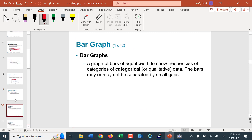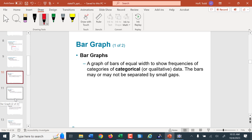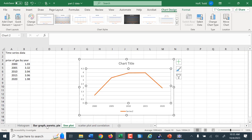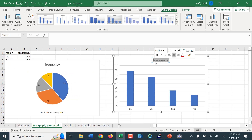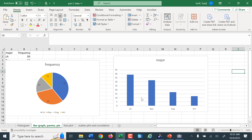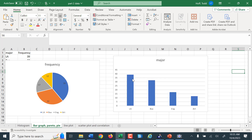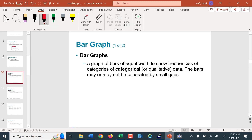Bar graphs are for categorical or qualitative data. Our bar graph for college major shows it's very quick to look at and say which one is the most frequent and which one is the least frequent — the tallest bar being the most frequent, shortest being the least. But again, getting exact values off of it is a little tricky. For the business majors, we can see it's between 30 and 35, but is that a 31 or a 32? We really don't know for sure.